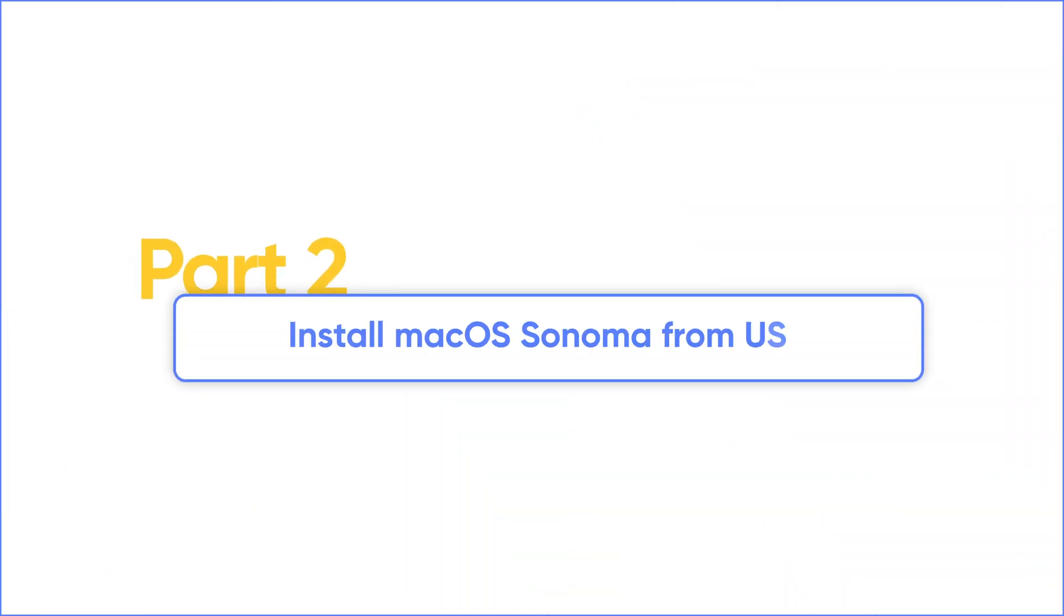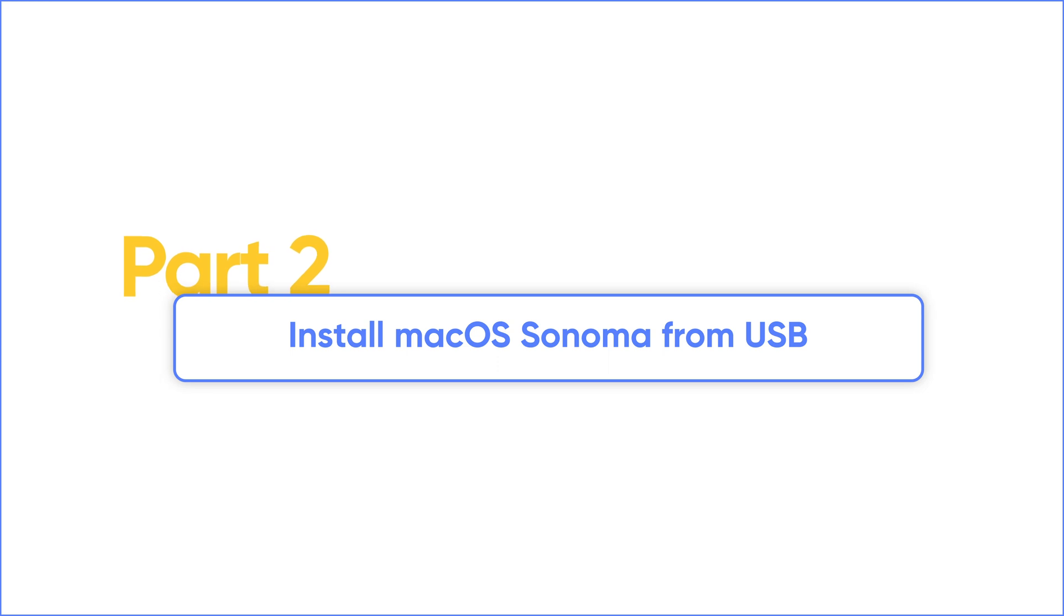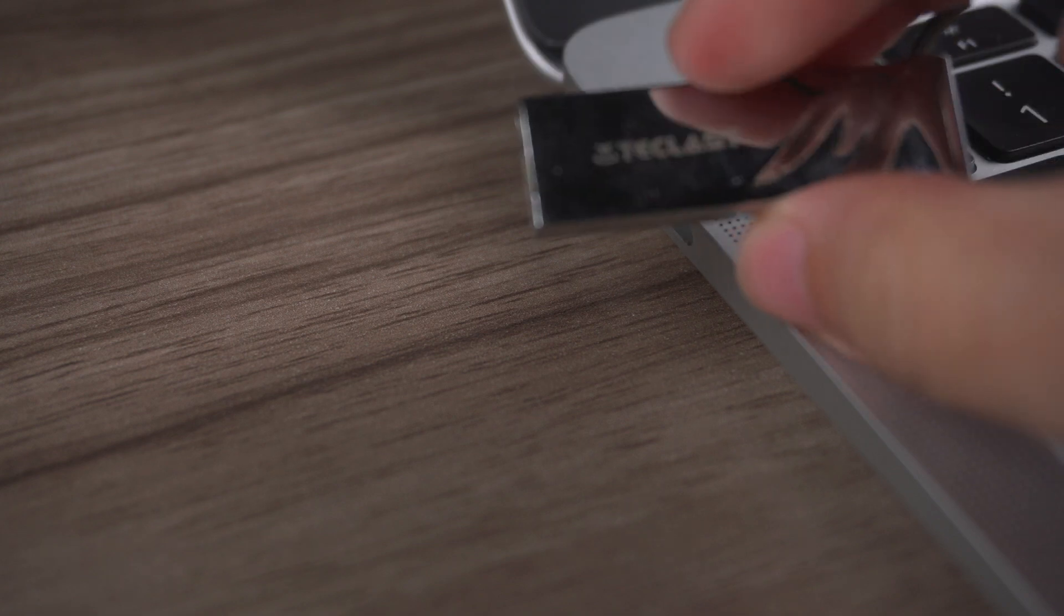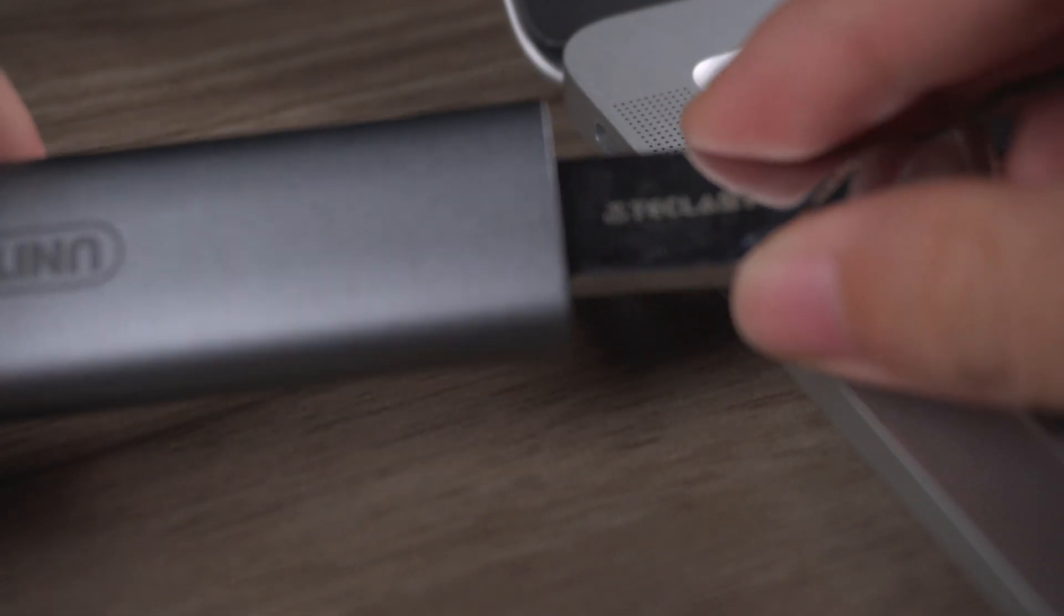If you want to perform a clean install or your network connection is poor, you can create a macOS USB installer. Connect a USB with at least 14 GB to your computer.